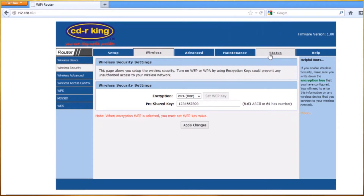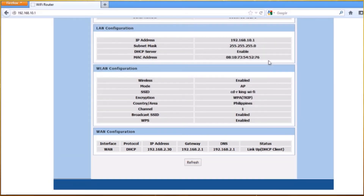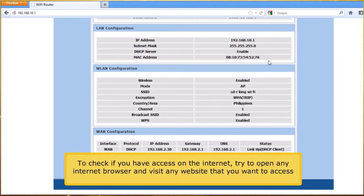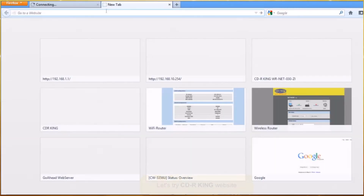Click the Status tab. Under the WAN configuration, you will see the information — look for the status. If Linkup is displayed and has an IP address, this means that you are already connected to the Internet. To check if you have access to the Internet, try to open any internet browser and visit any website that you want to access. Let's try the CDR King website.